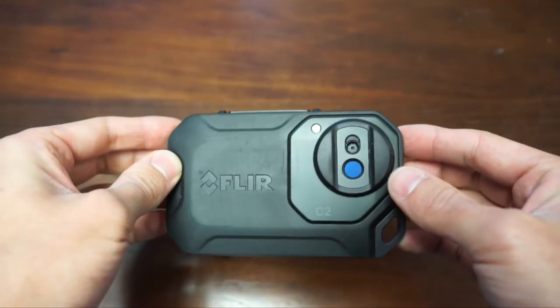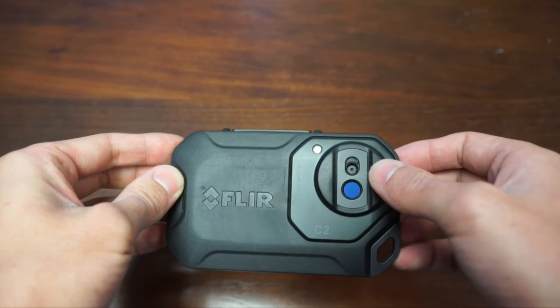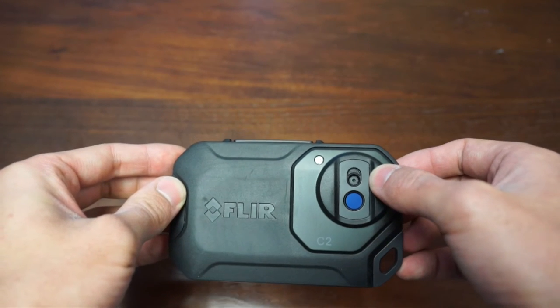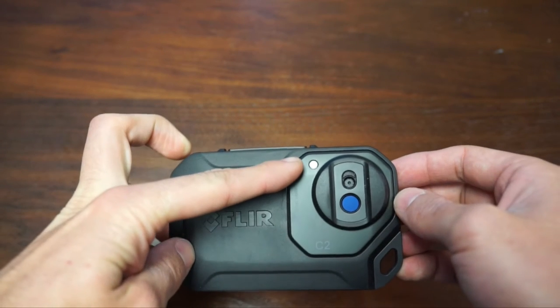Looking at the back of it, we have the thermal image lens, the normal lens for the visual camera and the LED for the flash.